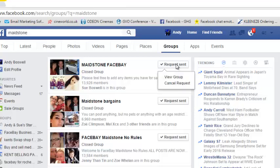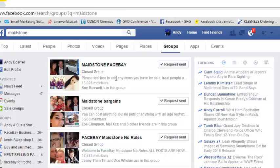You'll see here at the top we've already sent some requests — these are ones I've just made this morning. Maidstone FaceBay: you'll normally see a little description underneath that will tell you about the group. There's nearly 14,000 people already in that group. Here's another one with nearly 7,000 — Maidstone Bargains. Another one with 13,000. So that's around 33,000 to 34,000 people that potentially you can advertise your products to, completely free of charge.